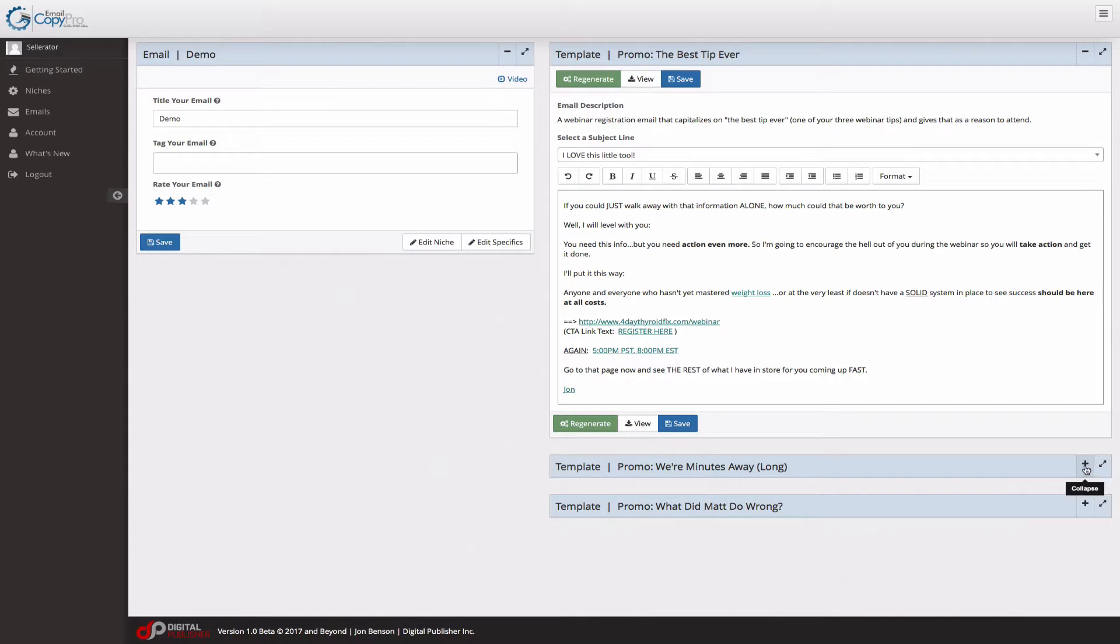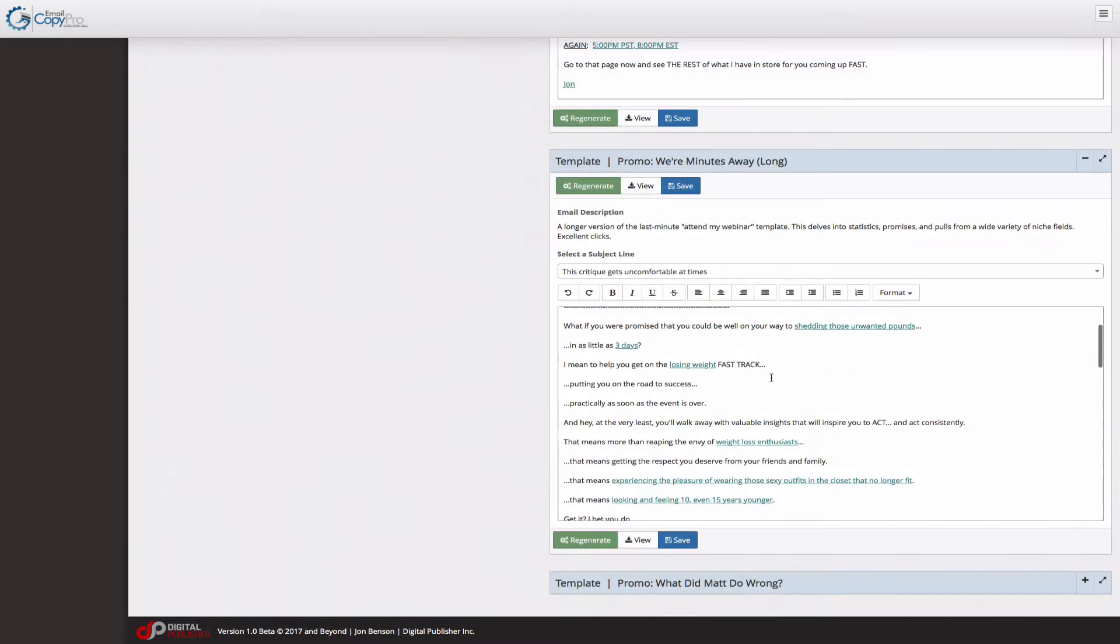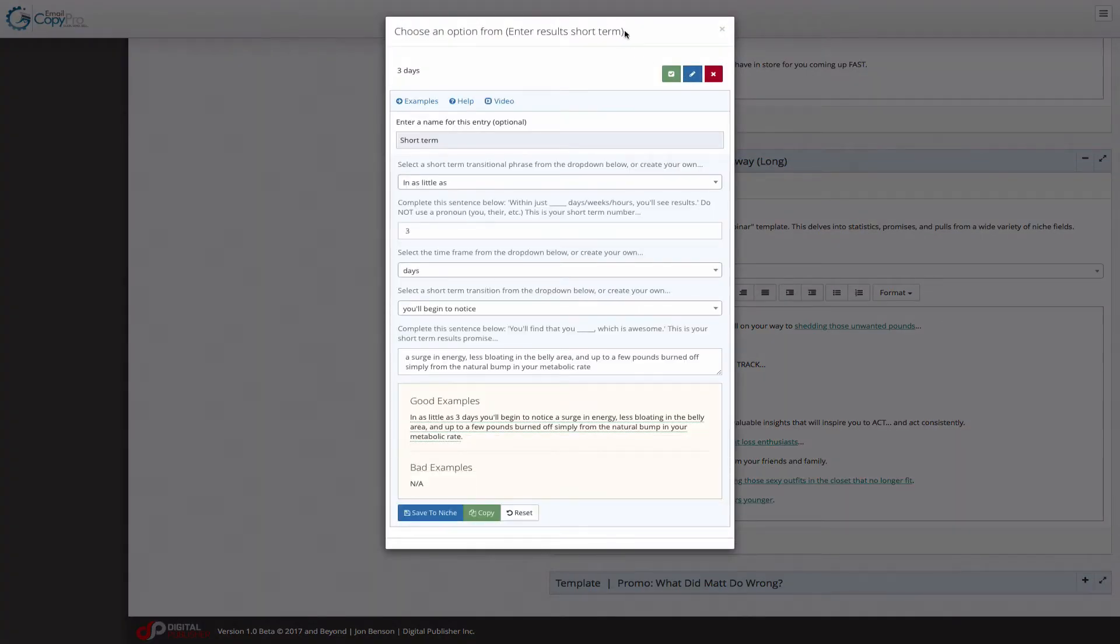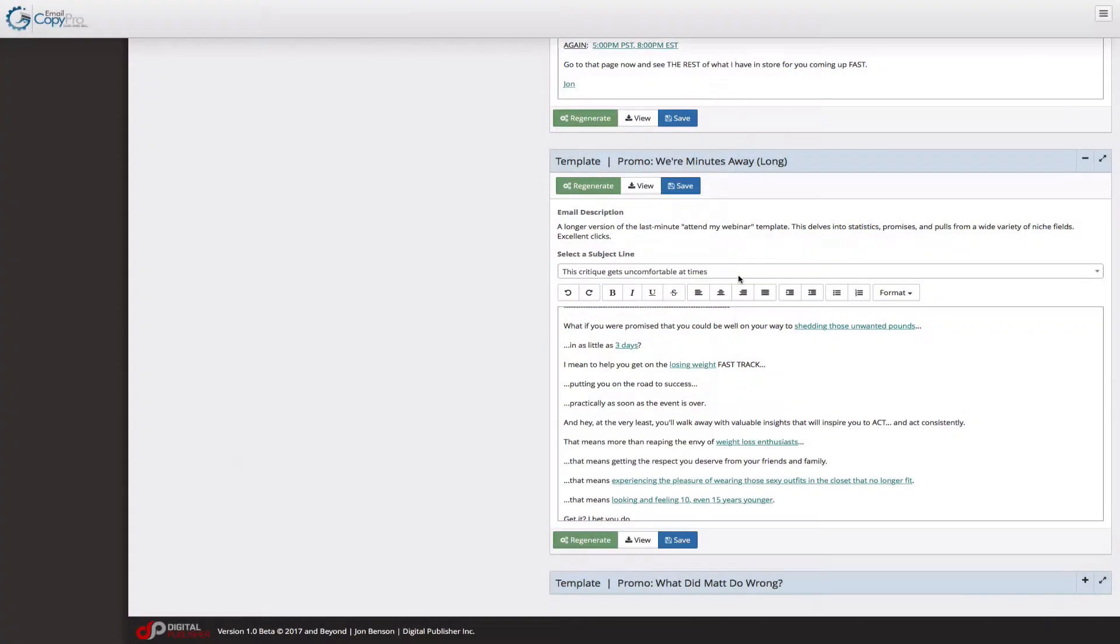Now let's look at a longer version. So this email is really interesting because it starts off: What if I promised you that you could be well on your way to shedding those unwanted pounds in as little as three days. Where did I get the three days from? If you click on it, you'll see that this is the results short term. So this is what we entered in that field. So we're combining it.